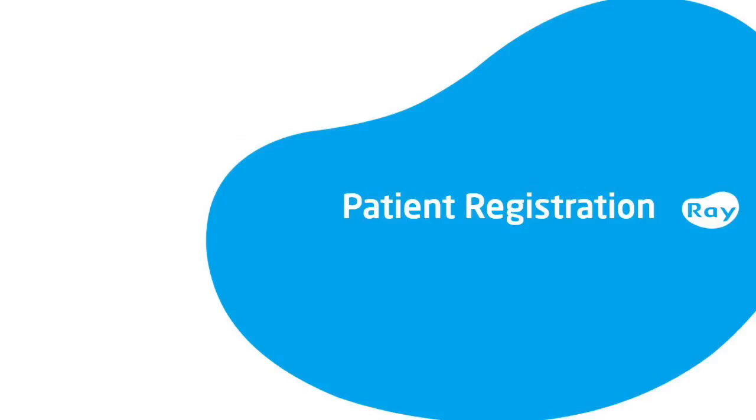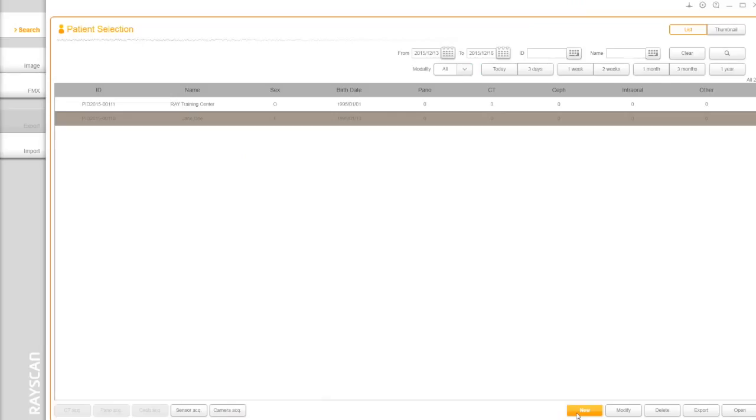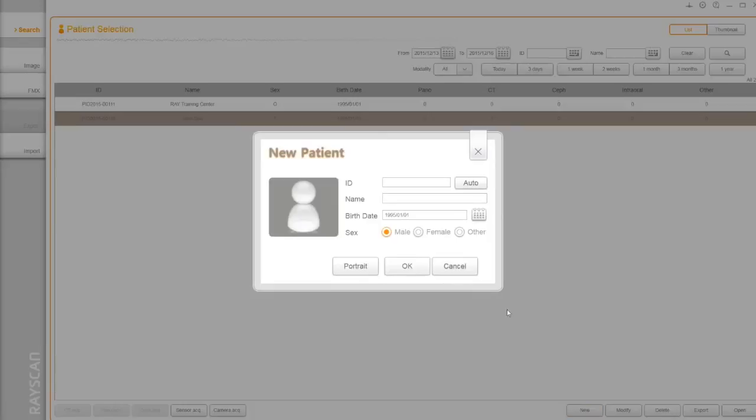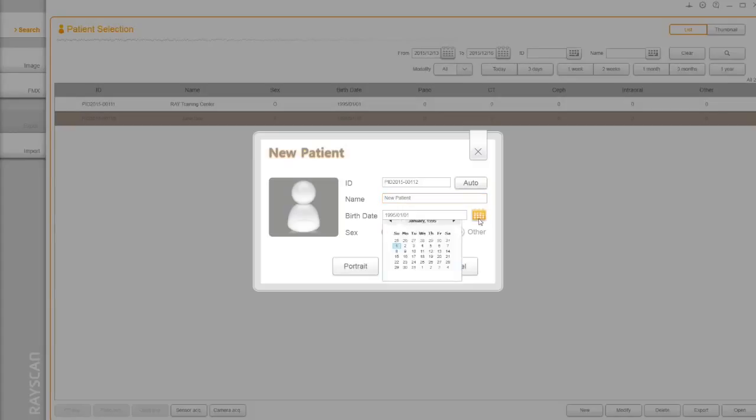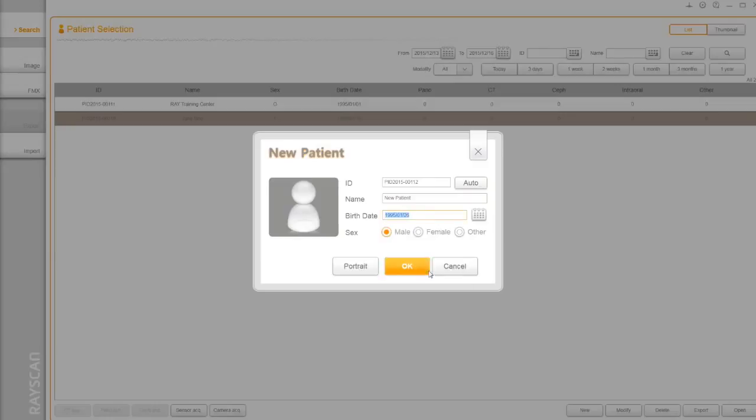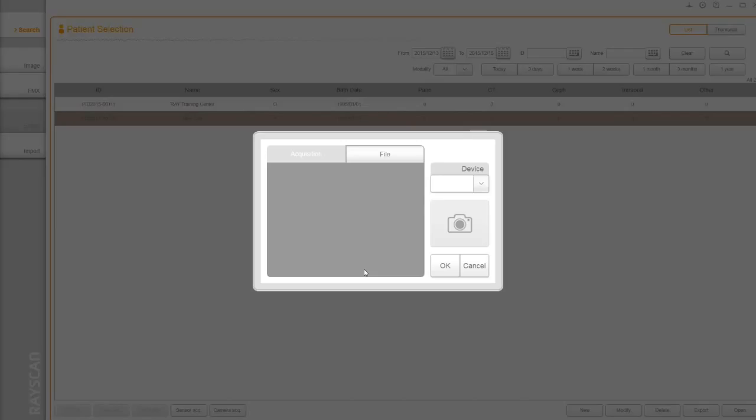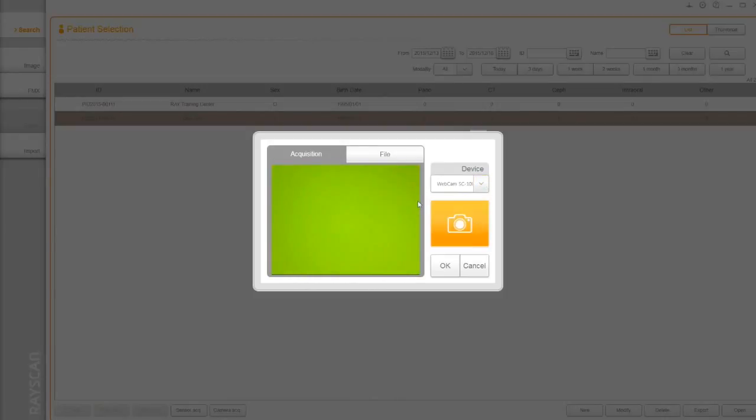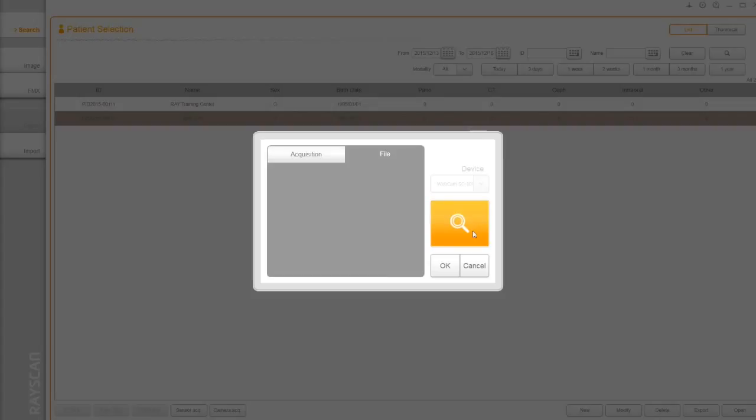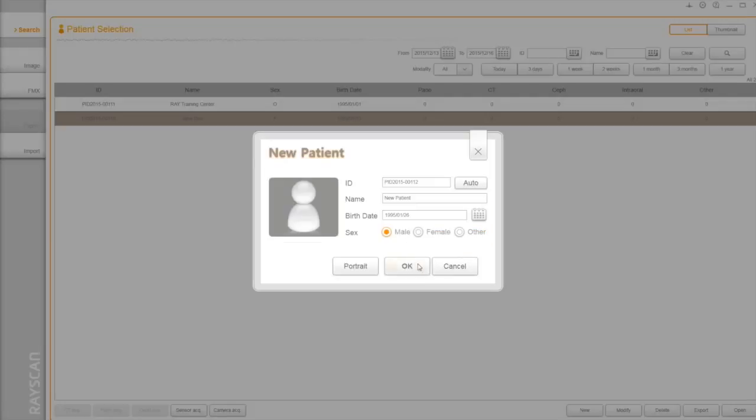To register a new patient, click on New button. You can use the auto-generator or manually type your own number. Type the patient's name, choose the date of birth. You can take a picture of the patient or navigate to the picture if you already have one.